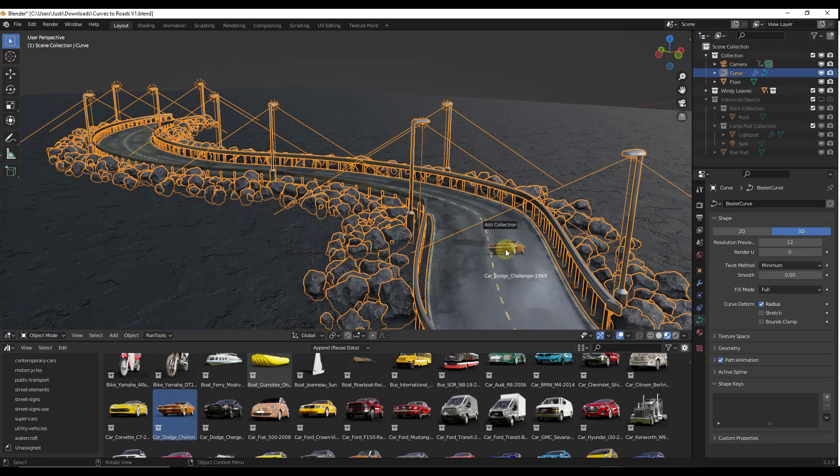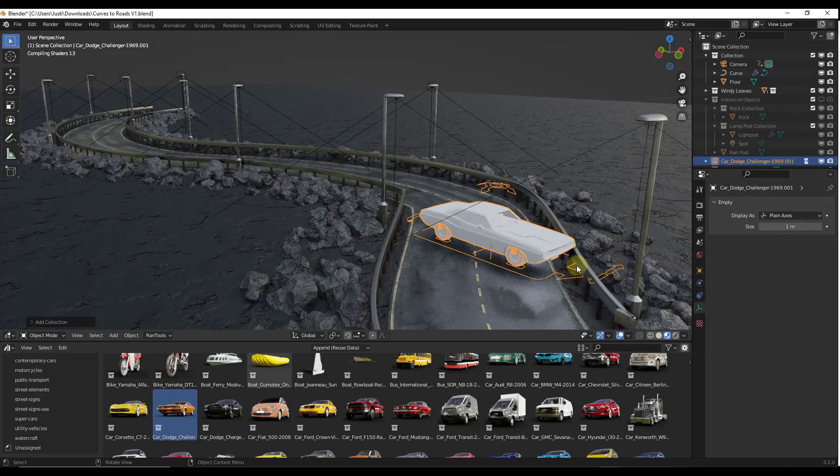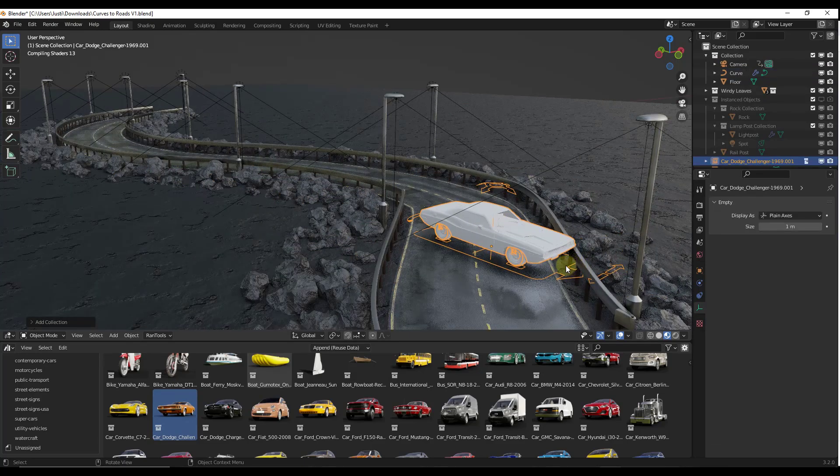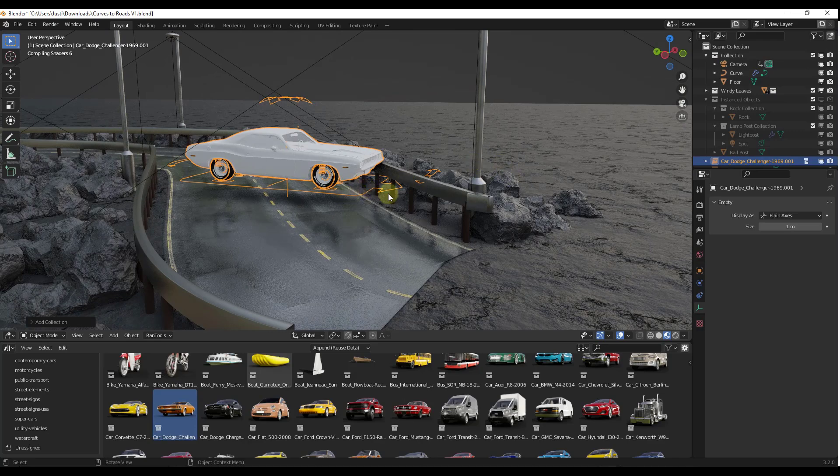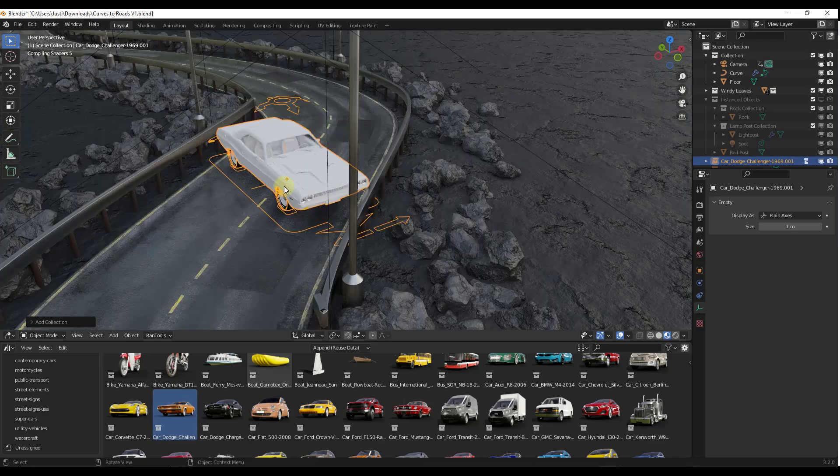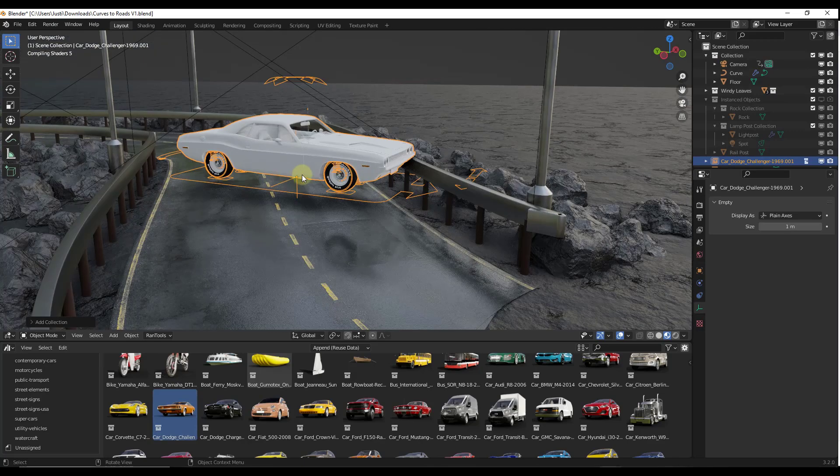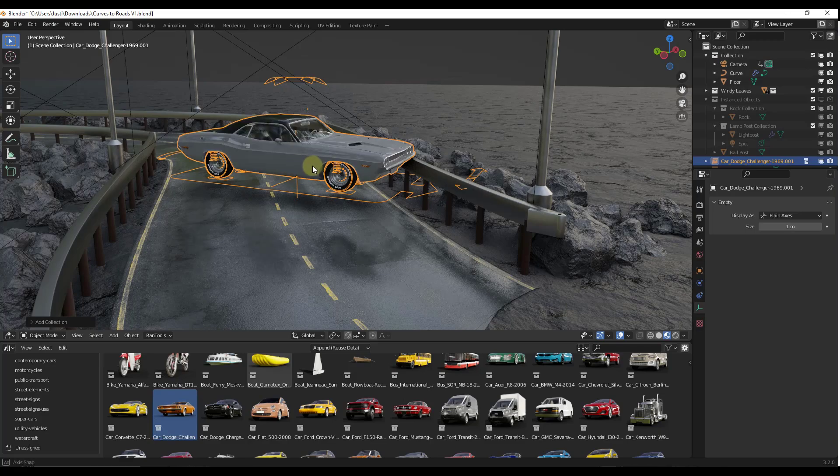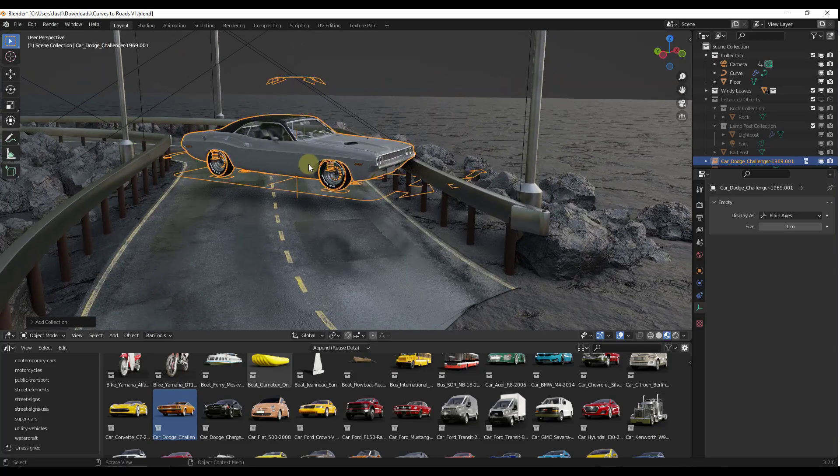If I bring this in, it's going to go ahead and bring that car in just like this. Note that it takes a second for the shaders to compile, so that's completely normal. It's going to take longer on slower computers.